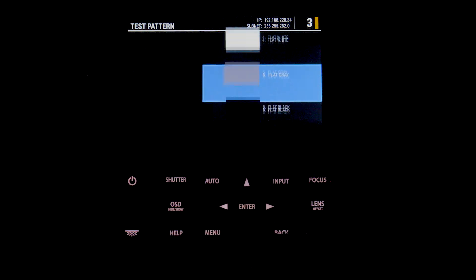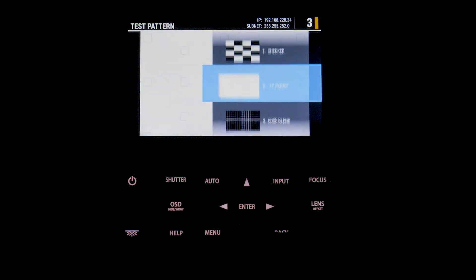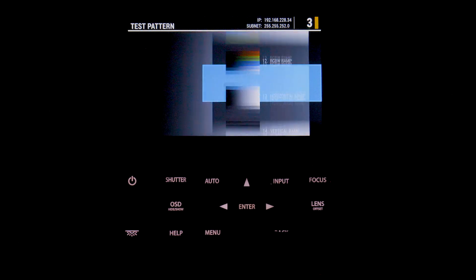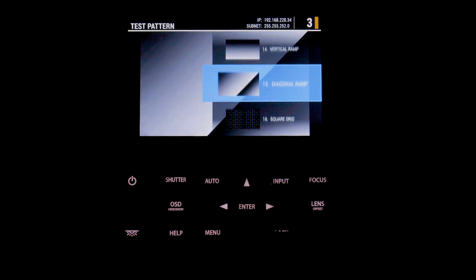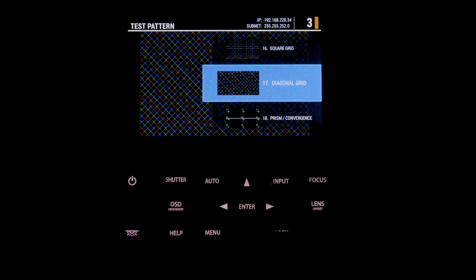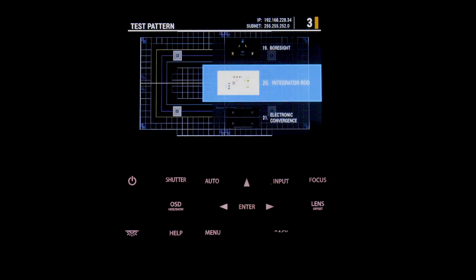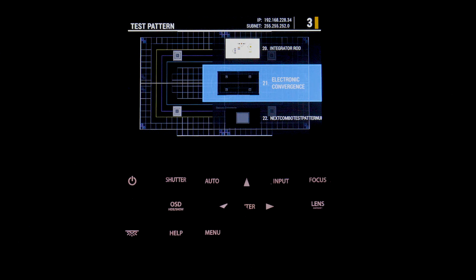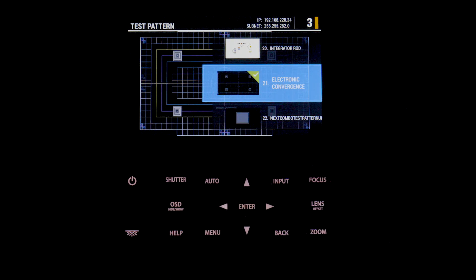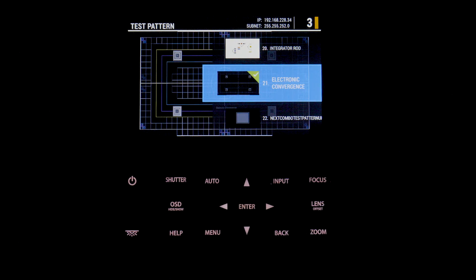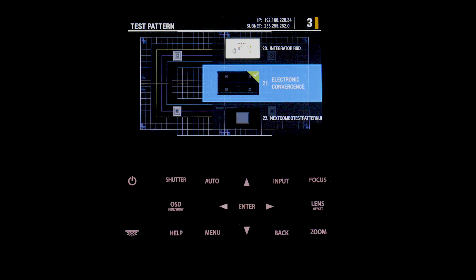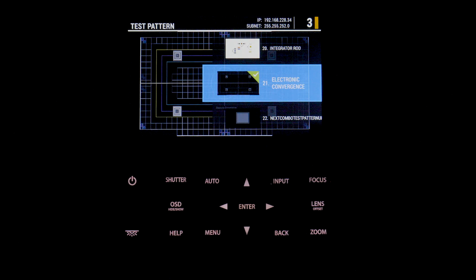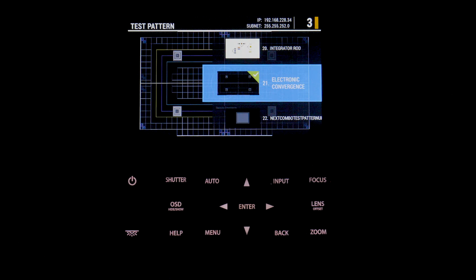So you scroll through in the test patterns until you find the one that says electronic color convergence, and once you've actually found that particular one you select it and that will change the test pattern on your projector to the electronic color convergence test pattern.